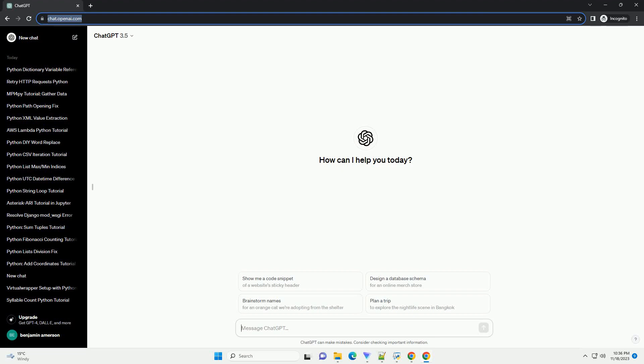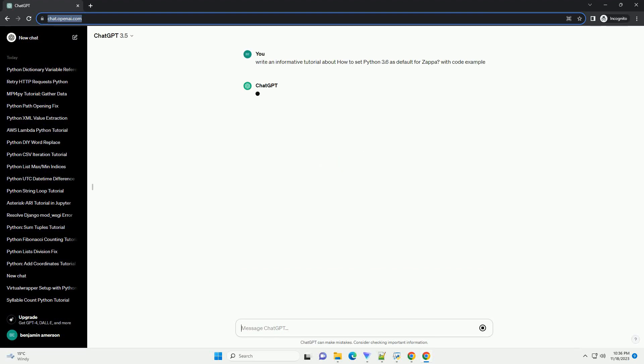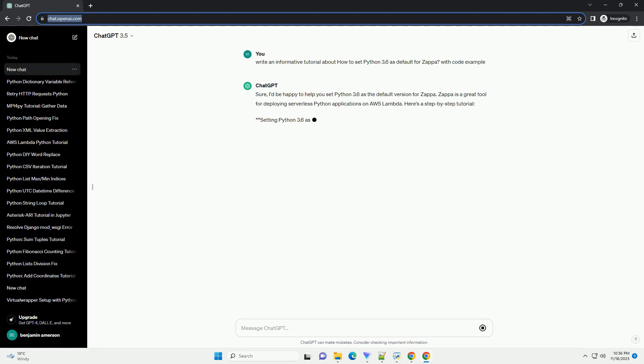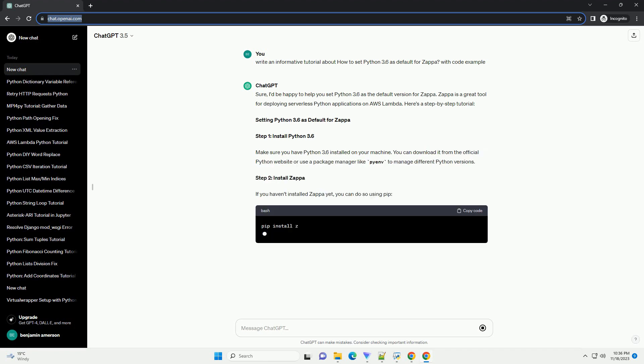Please subscribe and you can download this code from the description below. Zappa is a framework for serverless deployment of Python web applications. It allows you to deploy your Python applications to AWS Lambda and API Gateway easily.